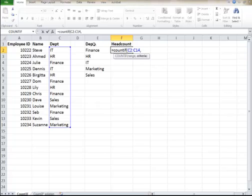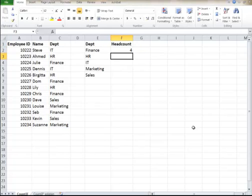As I can see, it's Finance here. I have to have that in quotes. Then I close the parentheses. So I have four people in the Finance department.